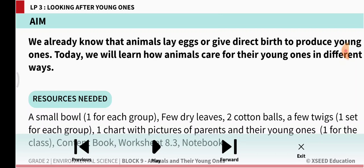What are the things that you are going to keep ready? A small bowl, few dry leaves, two cotton balls, a few twigs, and one chart with pictures of parents and their young ones.